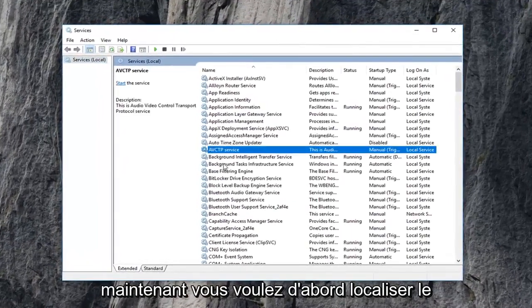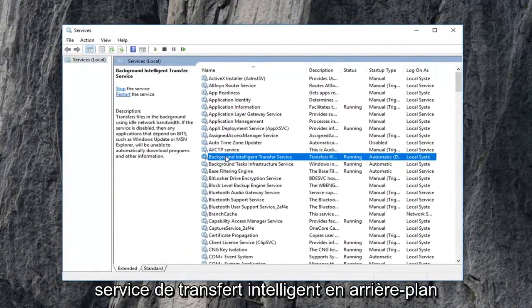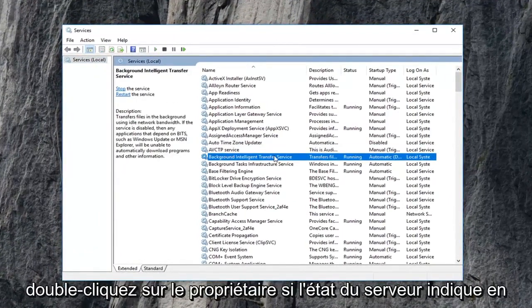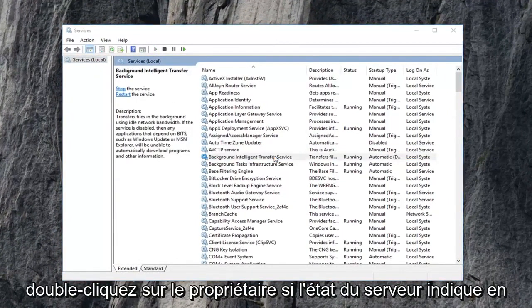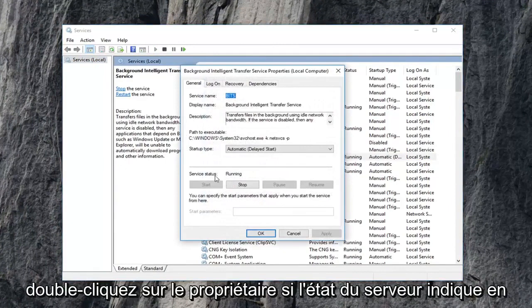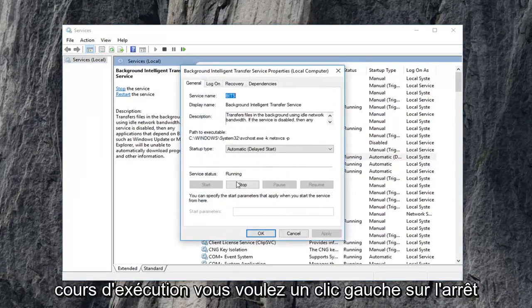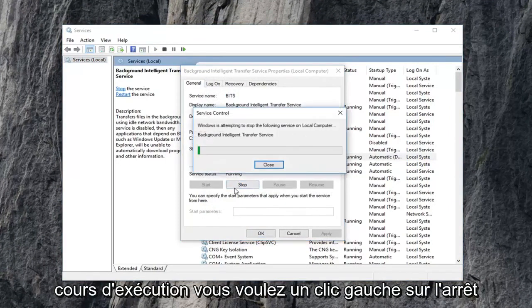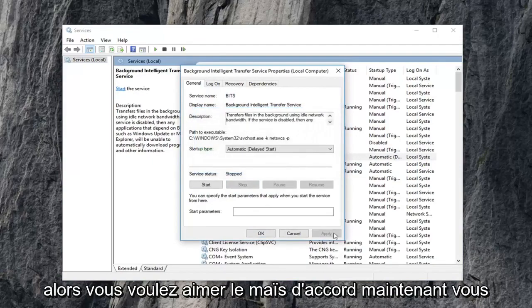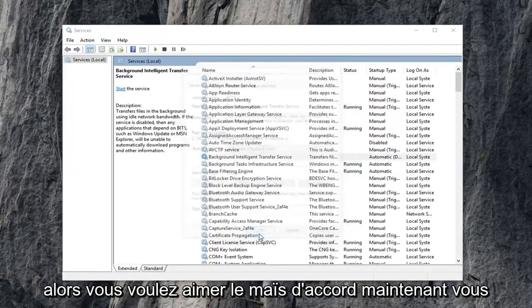Now you want to first locate the Background Intelligent Transfer Service. Double click on it. If the service status says running, you want to left click on Stop. Then you want to left click on OK.